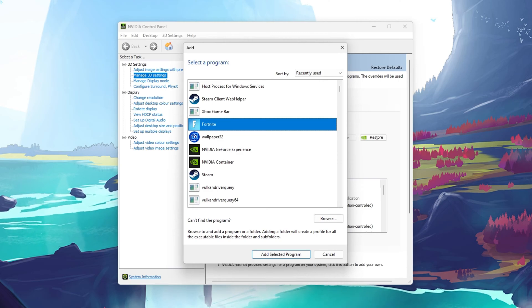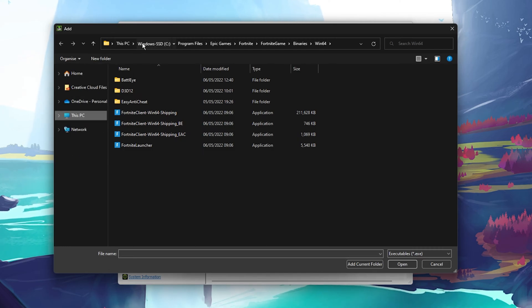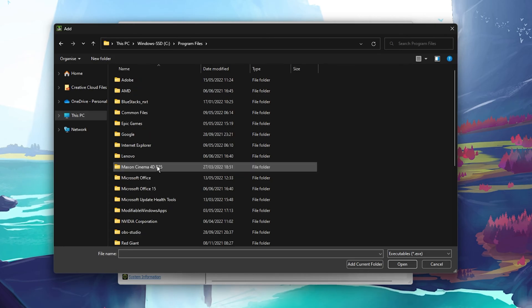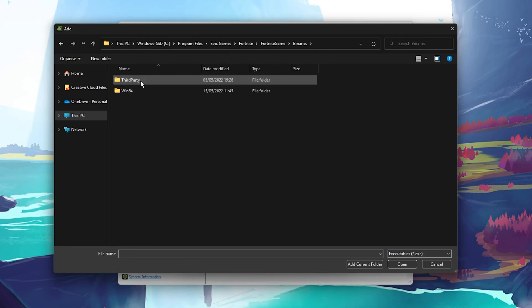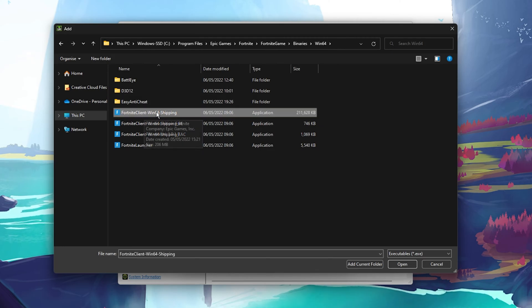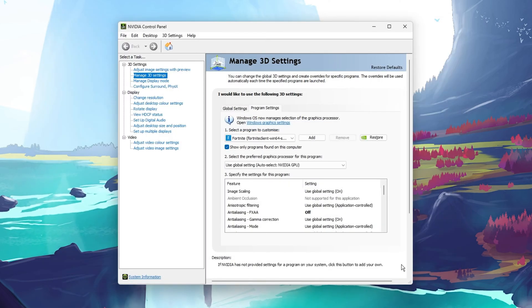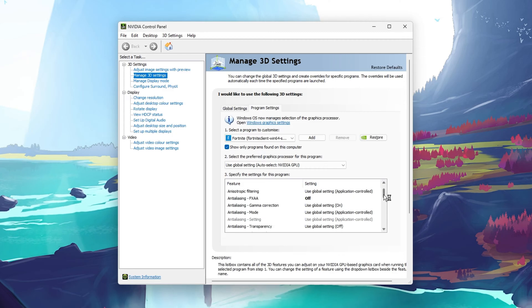If this is not the case, then click on Browse, which will open up your File Explorer. The file path to my install location is Program Files, Epic Games, Fortnite, Fortnite Game, Binaries, Win64. Here, select the Fortnite client Win64 shipping application with the biggest file size, and click on Open. This will add the Fortnite.exe application to your selected program to customize.